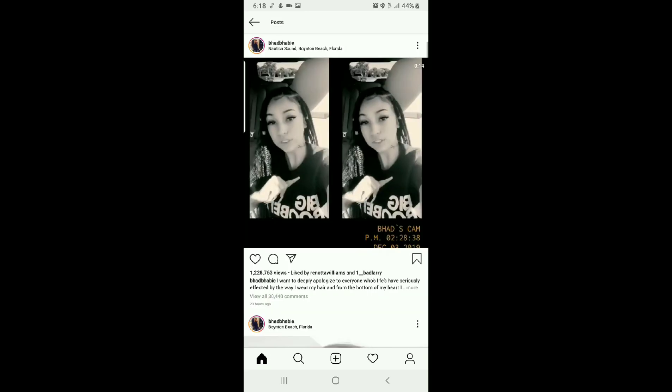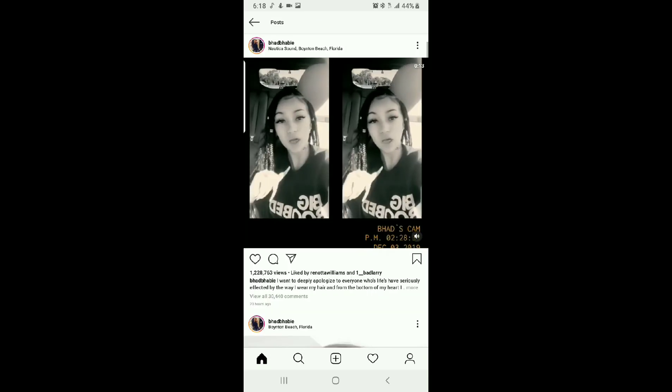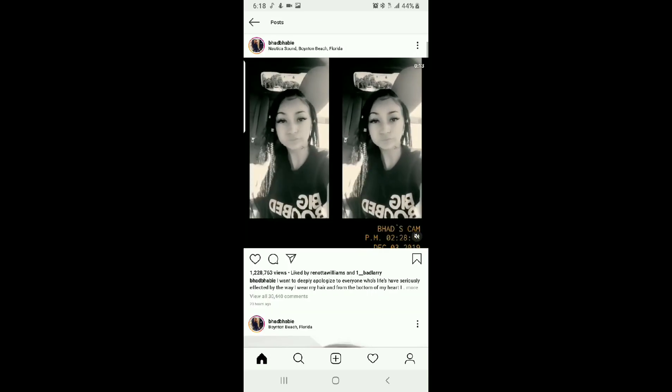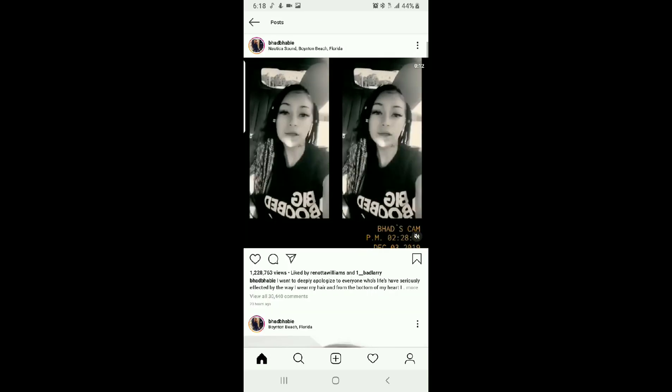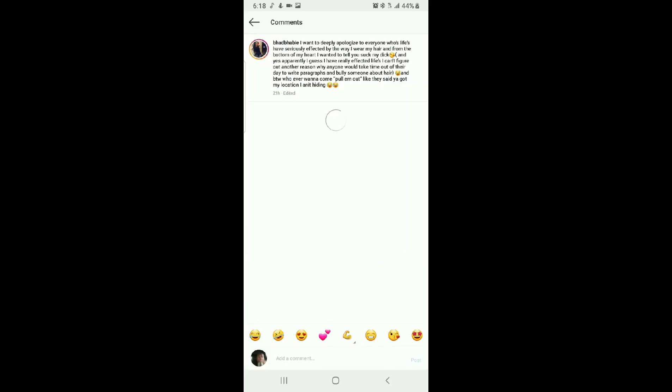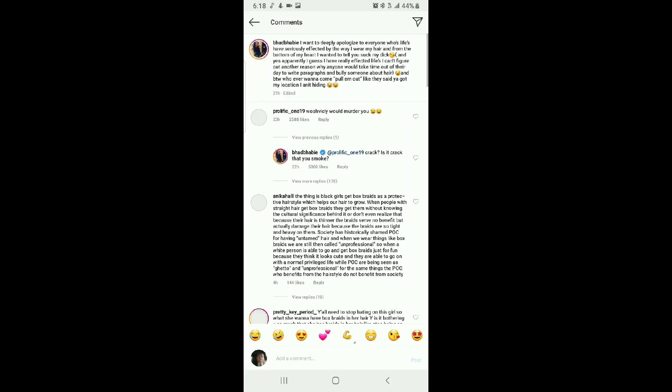The first post that she did, I can't play that music, but this is what she wrote. I want to deeply apologize to everyone whose life has seriously been affected by the way I wear my hair. From the bottom of my heart, I wanted to tell you to suck my dick.